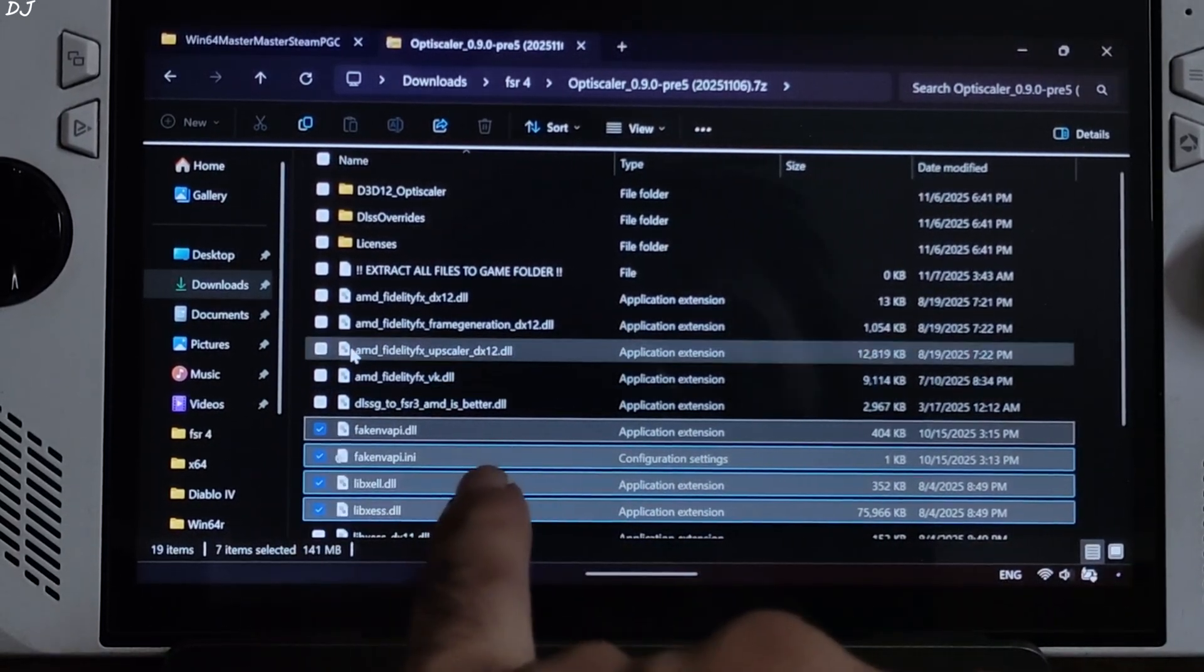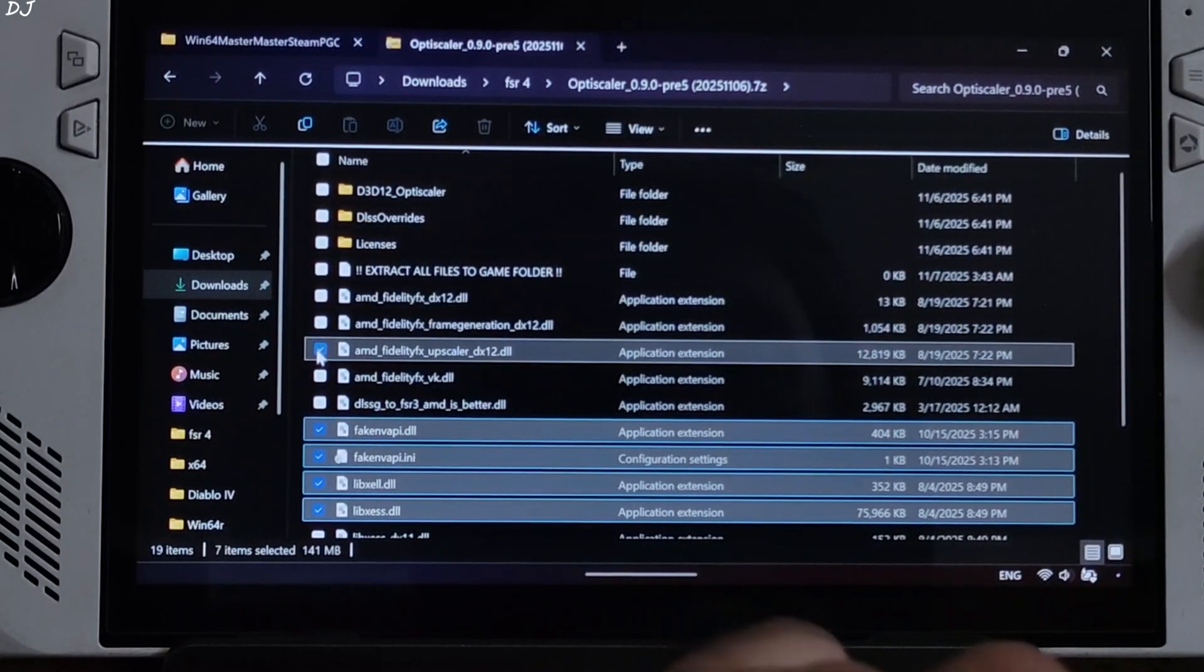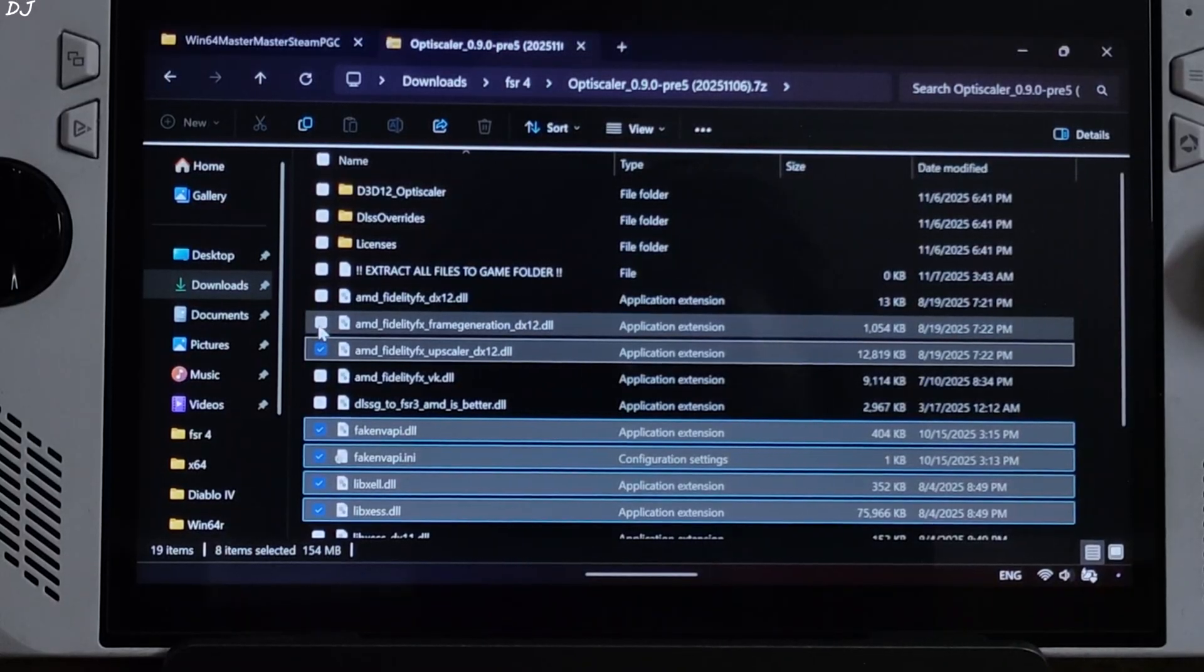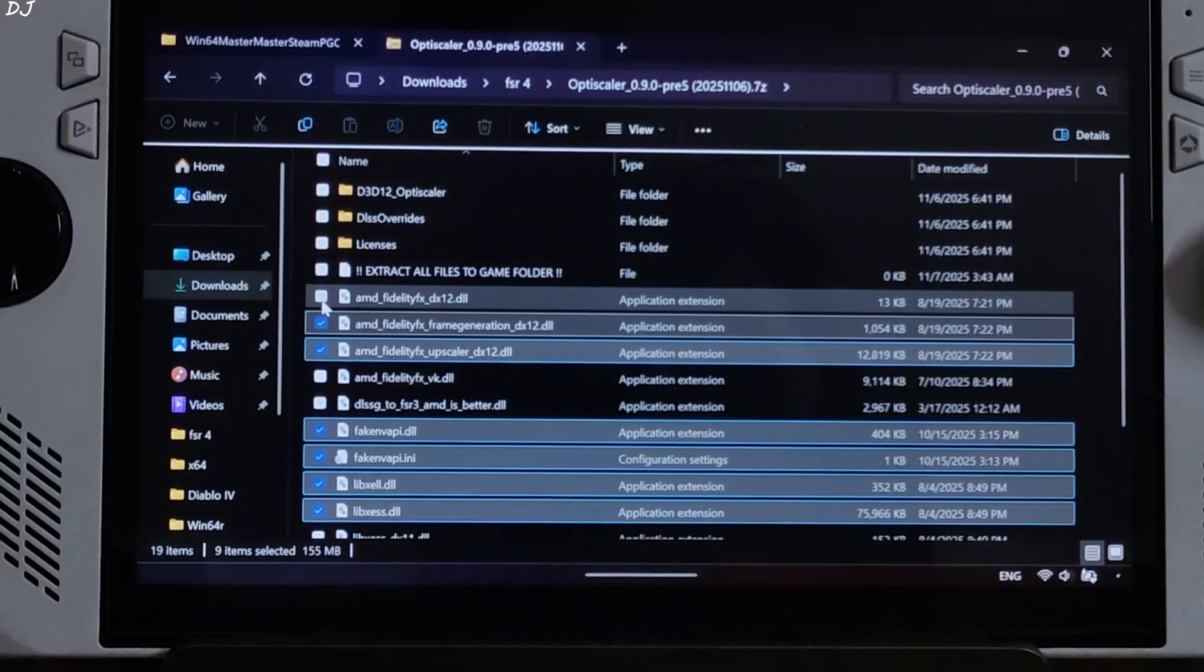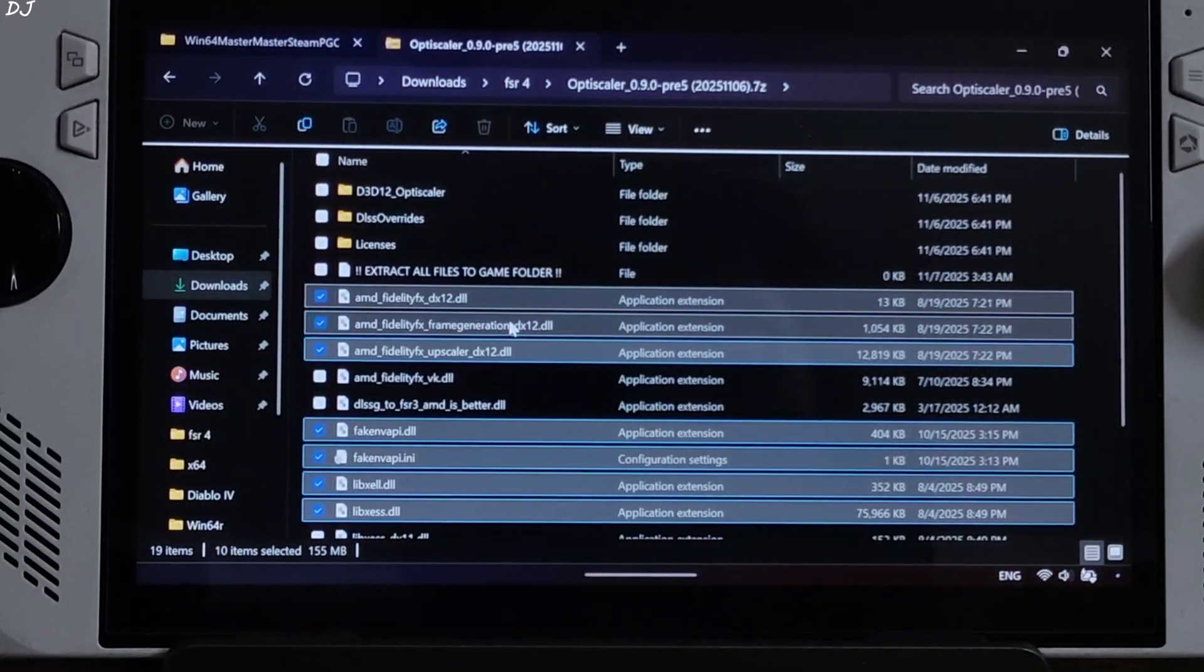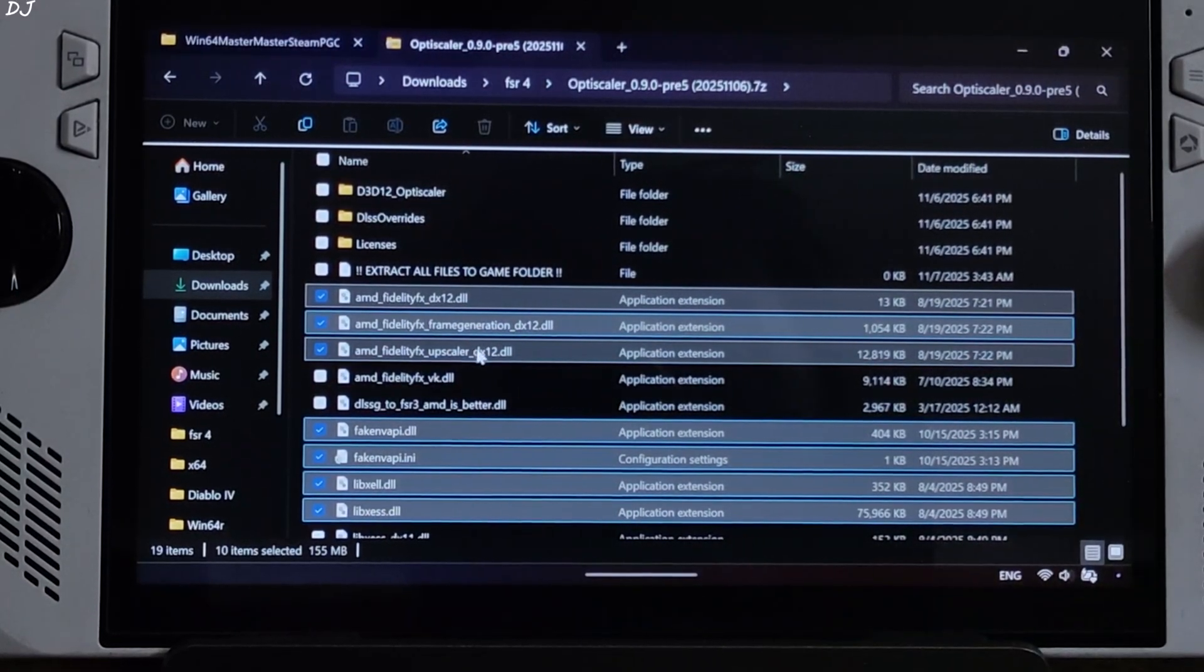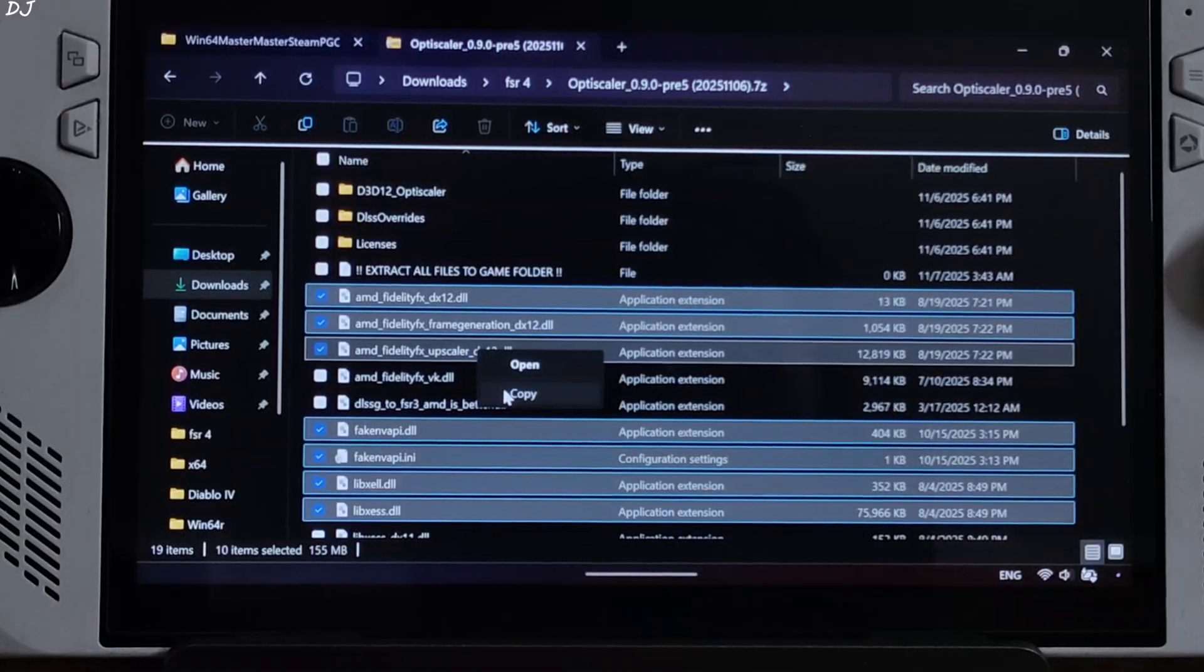Vulkan version of DLFX not required. Select all of the DX12 versions of DLFX files. 10 files selected, right click, copy.